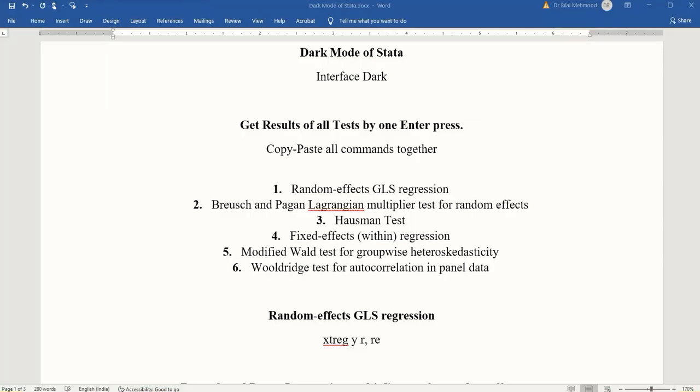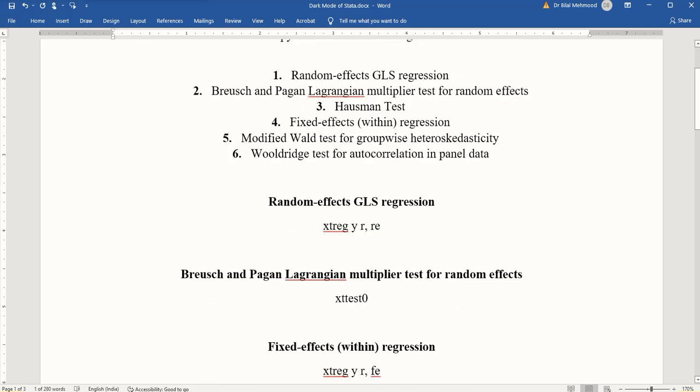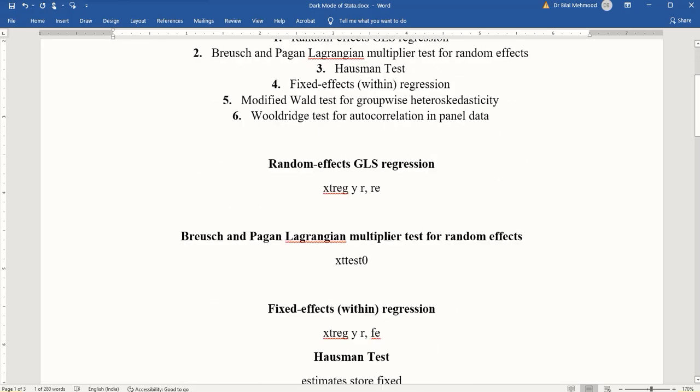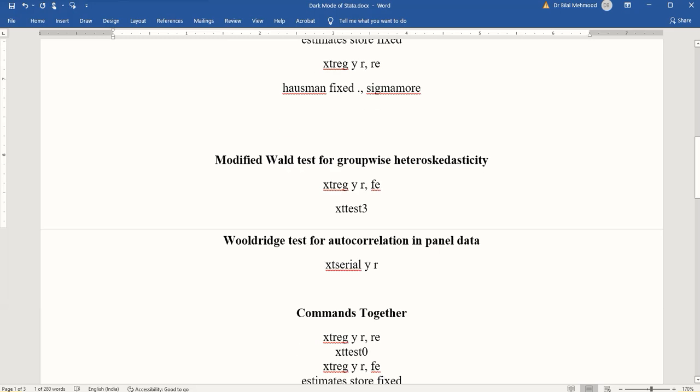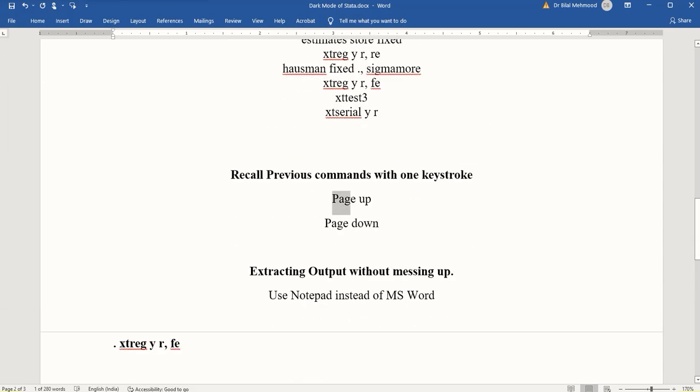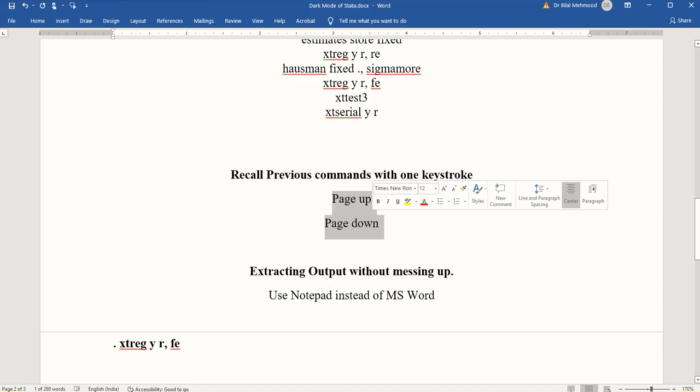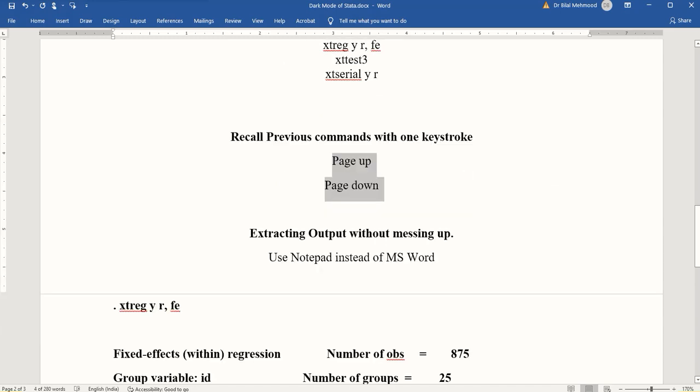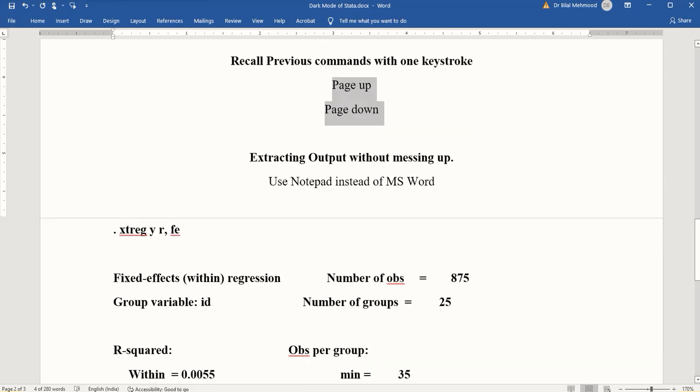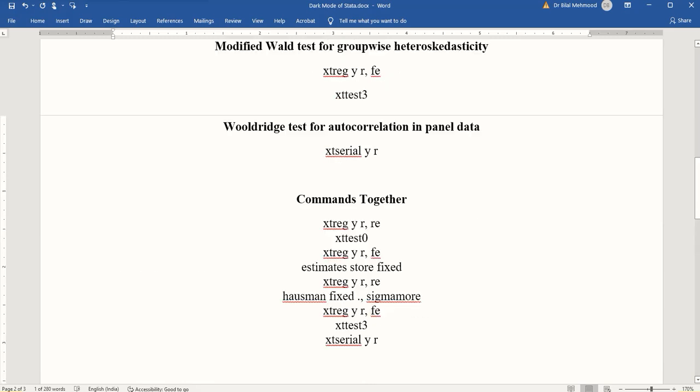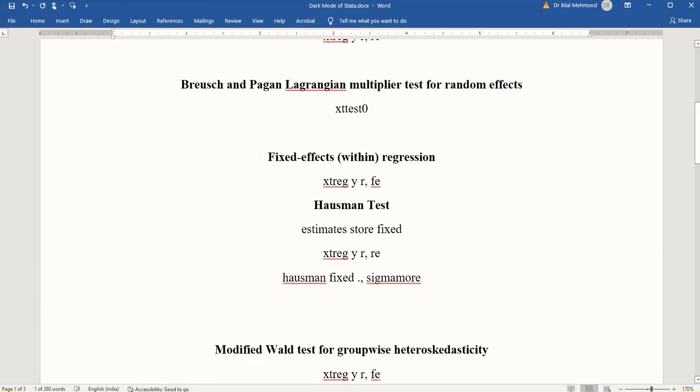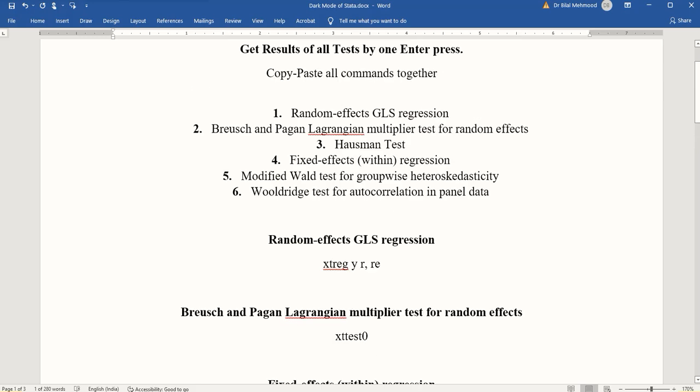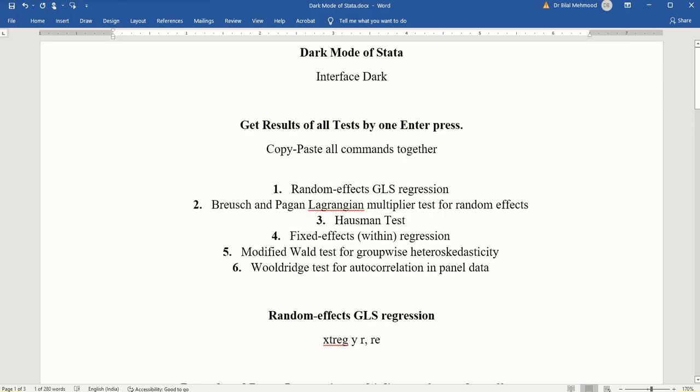These were a few hacks about Stata: the dark mode, we also learned how to get the results quickly and instantaneously - that was to copy-paste them together and enter only once. Then we learned about a couple of keys that can bring back those commands easily so we don't have to type them again and again. We also learned how we can extract the output of Stata without getting it messed up, without losing its indentation. These were a few hacks that we can use to be more efficient and time-saving, and we can also conserve the condition of our eyes by using the dark mode in Stata 17. Thank you.